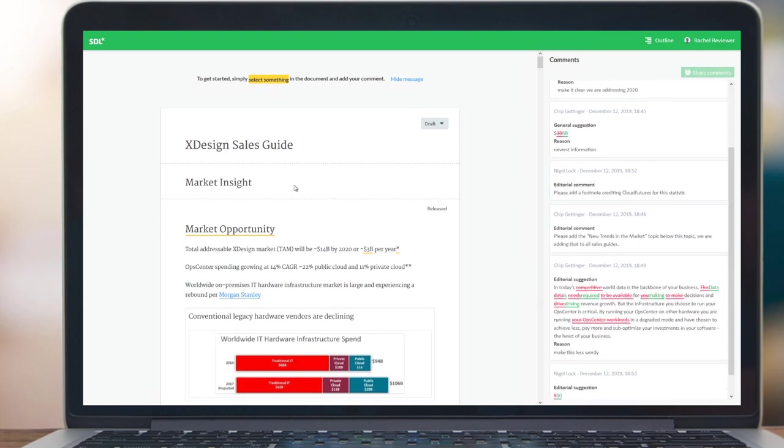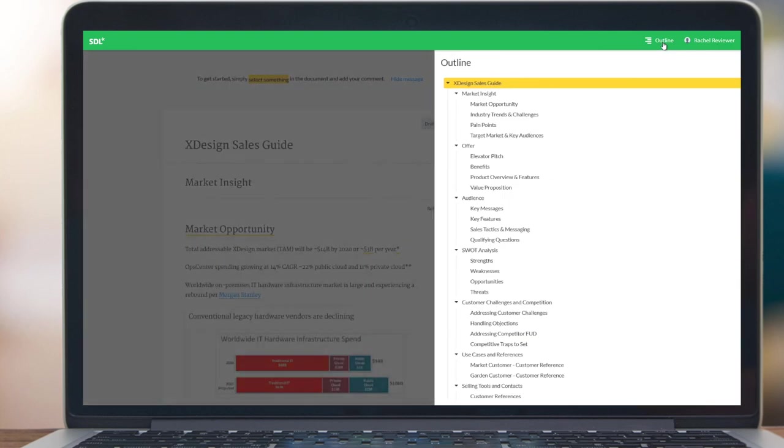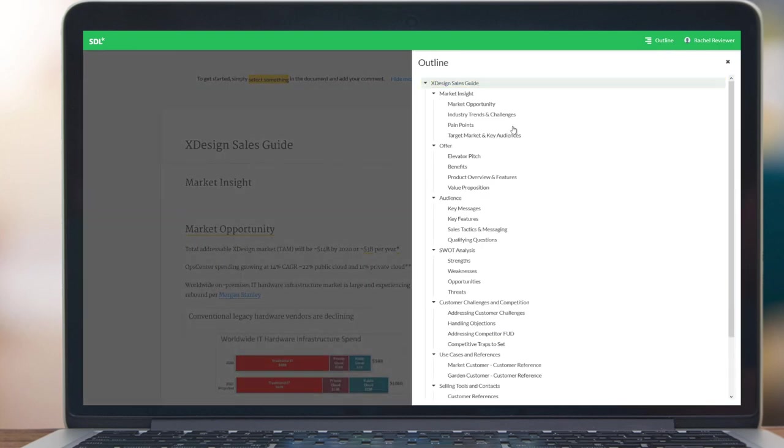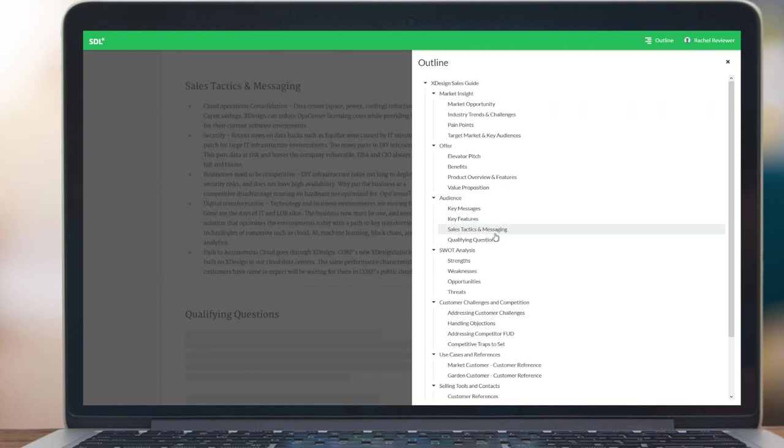In this case, our document is a sales and marketing guide regarding a new product. Rachel, if she wishes to see the overall structure of the document, can click on outline and be able to click anywhere in there to navigate throughout the document.